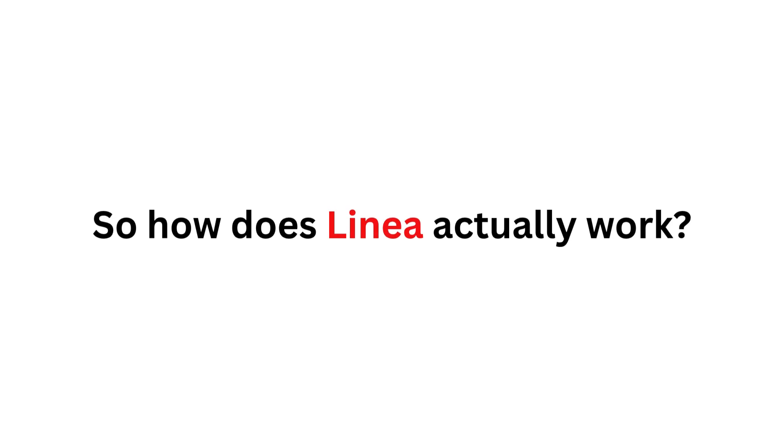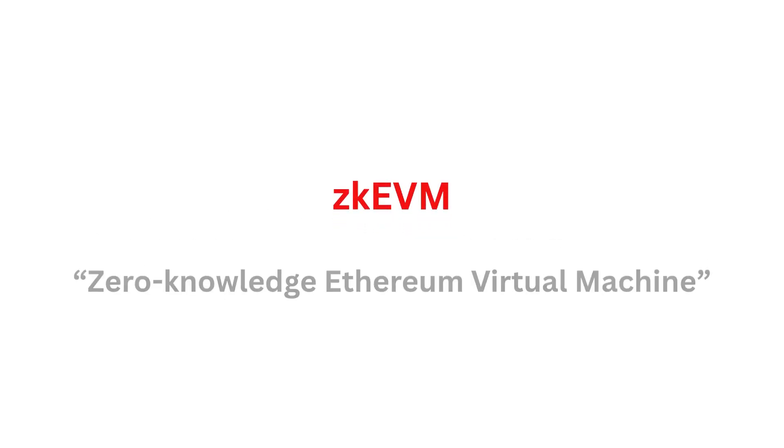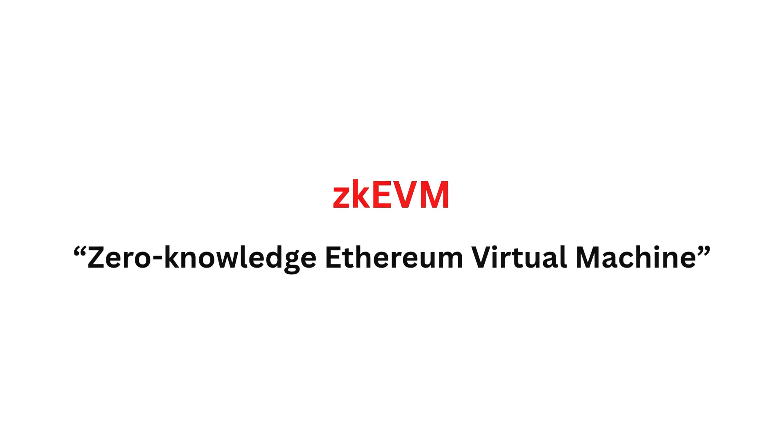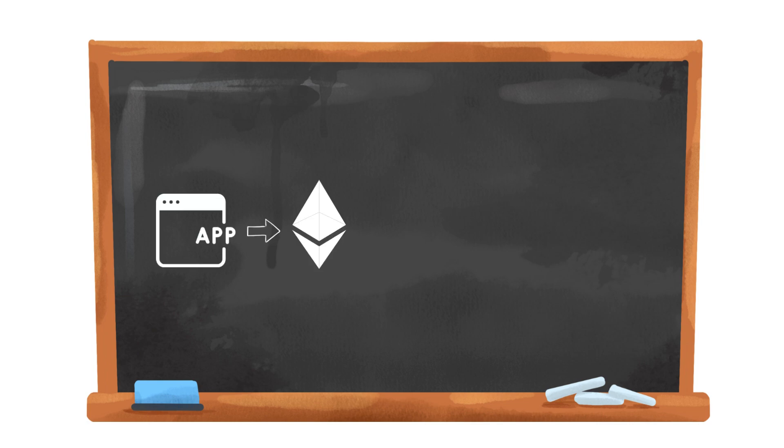So how does Linea actually work? It's powered by something called a ZK-EVM, a zero-knowledge Ethereum virtual machine. In plain English, it lets developers run the same apps they already use on Ethereum, but with transactions proven mathematically, not manually.